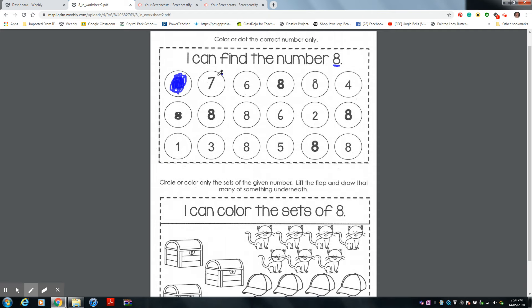Is this number eight? No Ms. Pilgrim, that is number seven. You're going to continue all the way across and you're going to color all the number eights. Good luck.